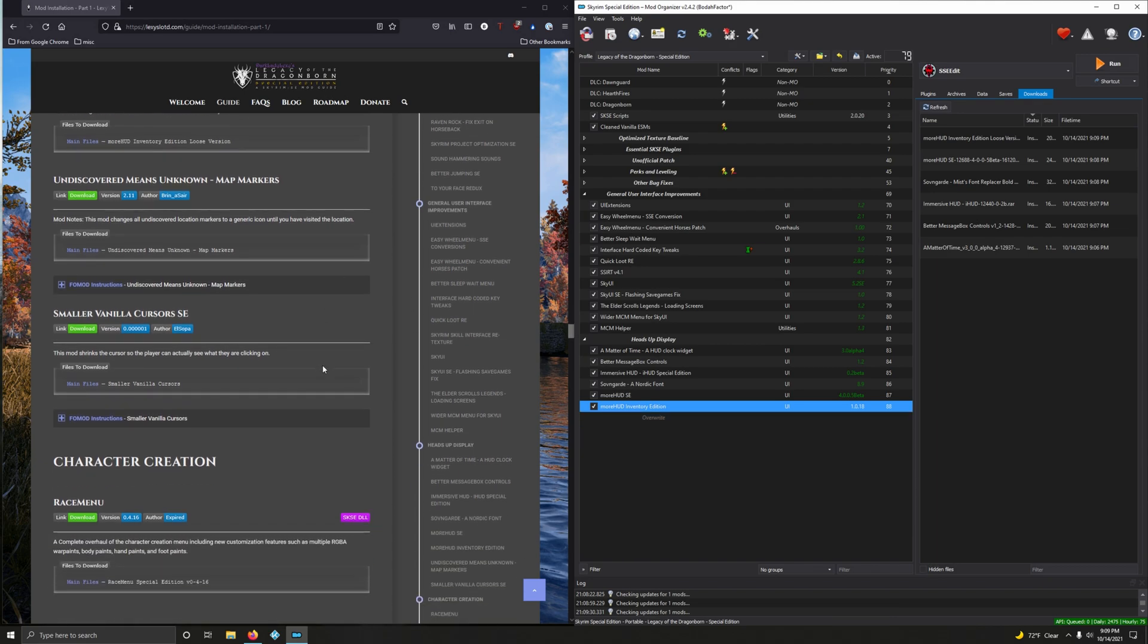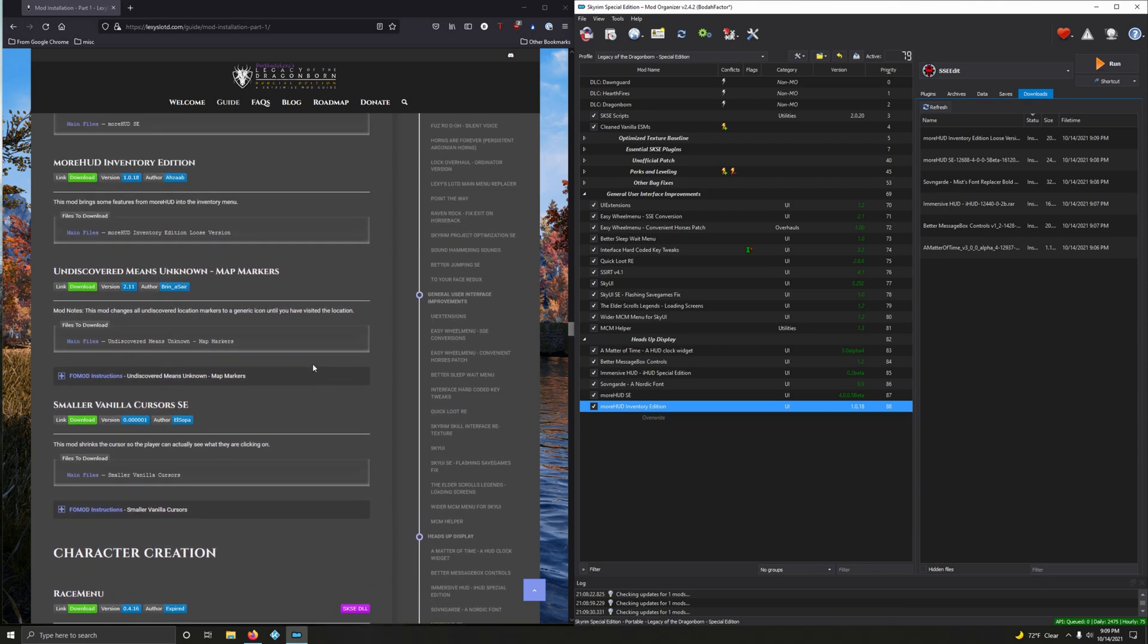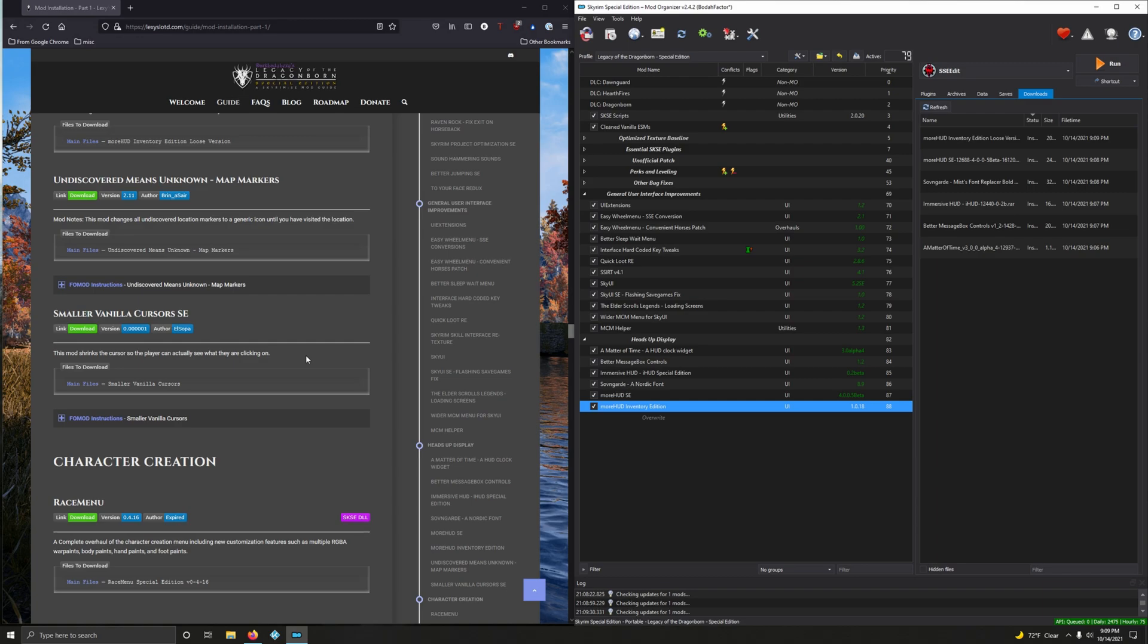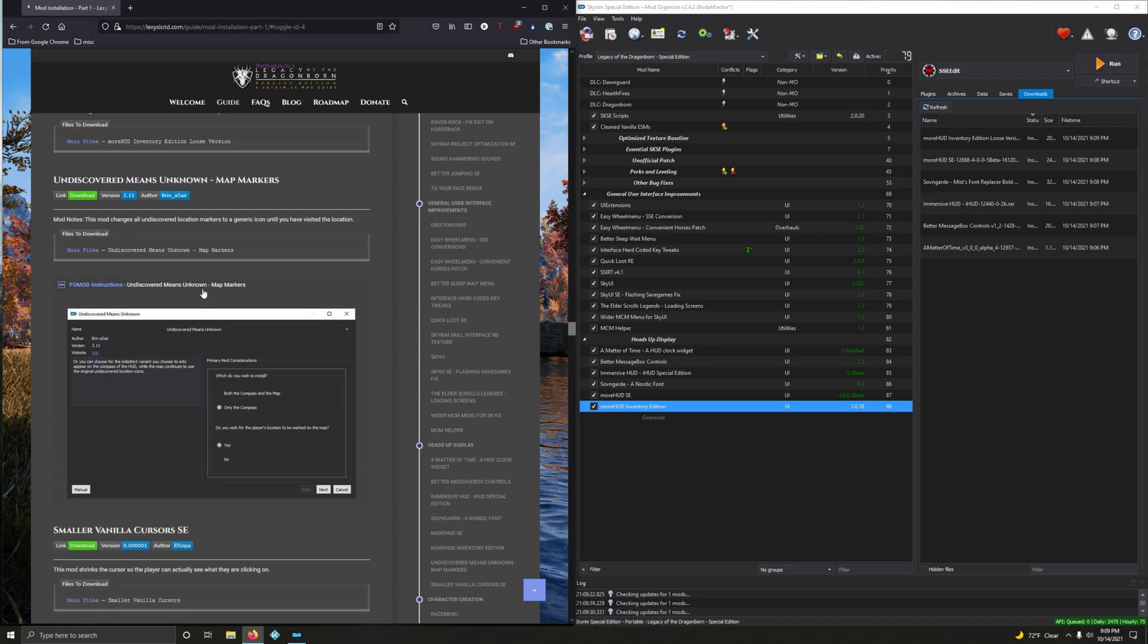Now we're going to do Undiscovered Means Unknown Map Markers. Mod notes: This mod changes all undiscovered location markers to a generic icon until you have visited the location. I love the sentiment, it's amazing. But if you've played Skyrim a lot you already know where everything is, but this is cool. Let's install it.